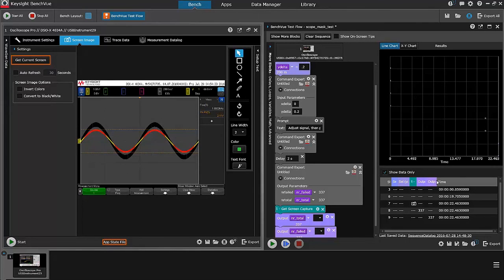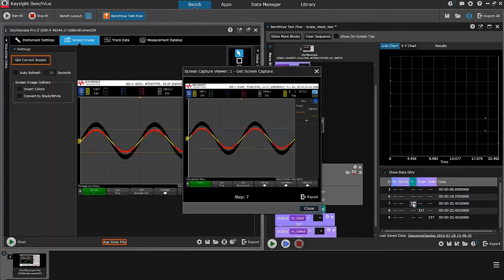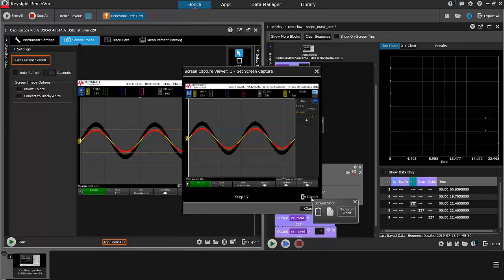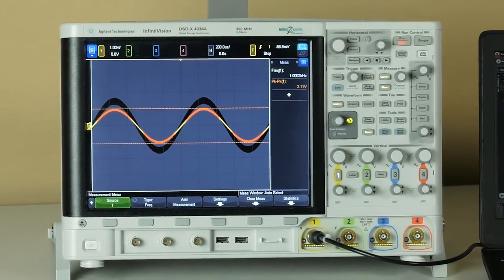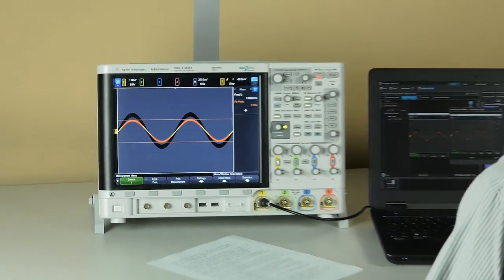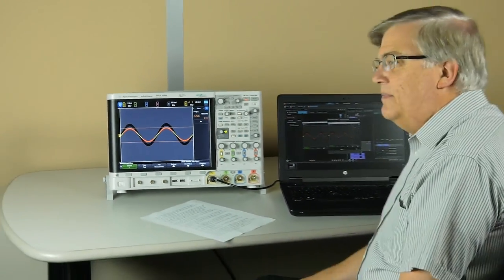At that point, I have captured the screen. I can double click over here in the table data, bring up the waveform that it captured. And at that point, I can export it into Word or into a screenshot. And that's it. It's as simple as that.